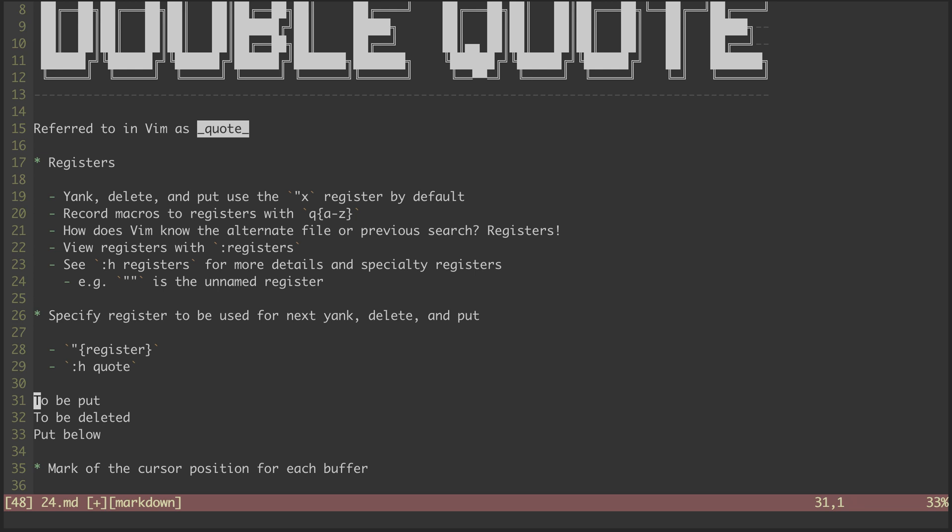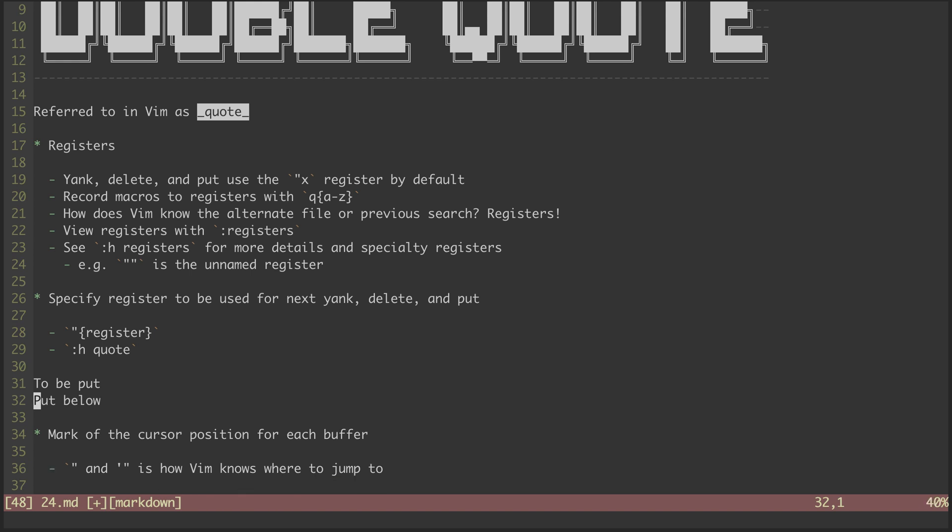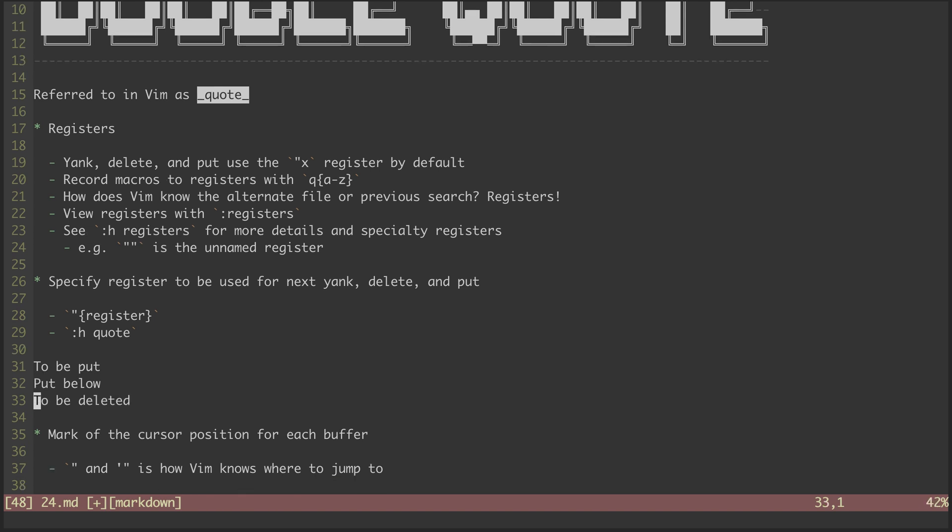Often, I'll yank something by hitting yy. Then I come across a line that I realize I need to delete. Now, if I delete it with dd, then the thing I end up putting below this line is what I deleted. That's because I wiped out my original yank with the delete.